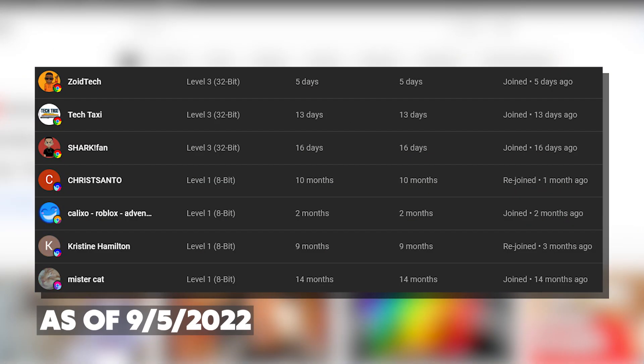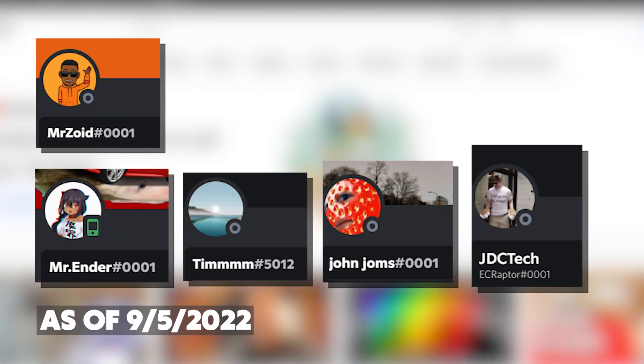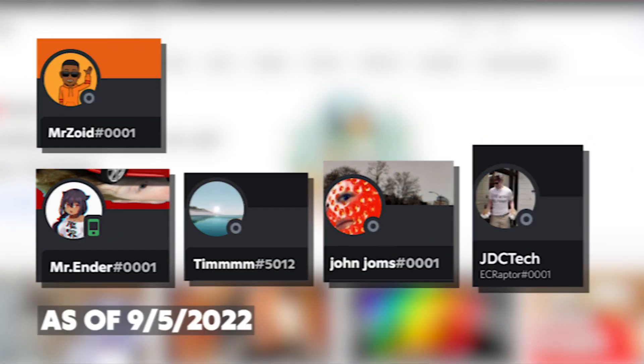Hey guys here are all the membership shoutouts for today's video. Make sure to go subscribe to their channels and let's just get back to the video. Also big thank you to our Discord boosters.